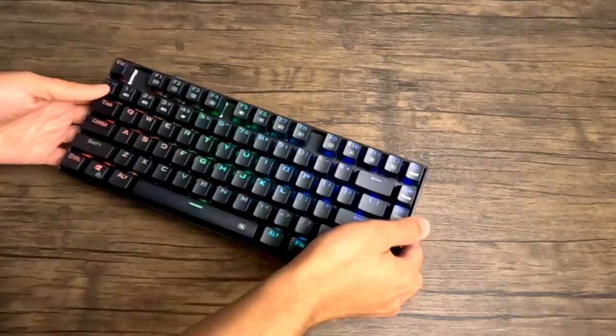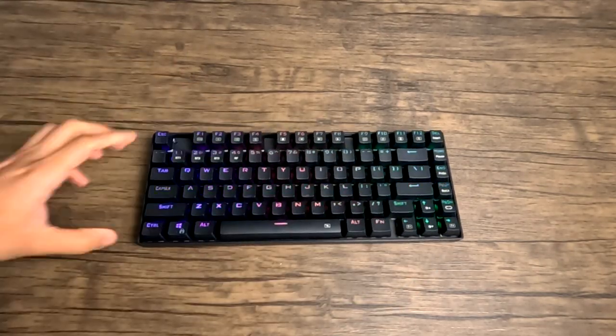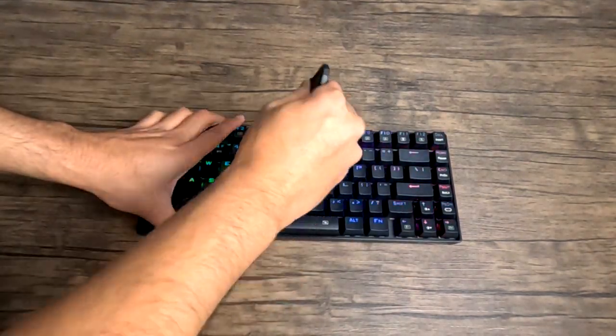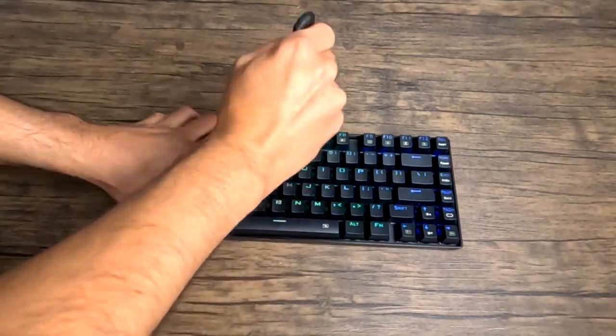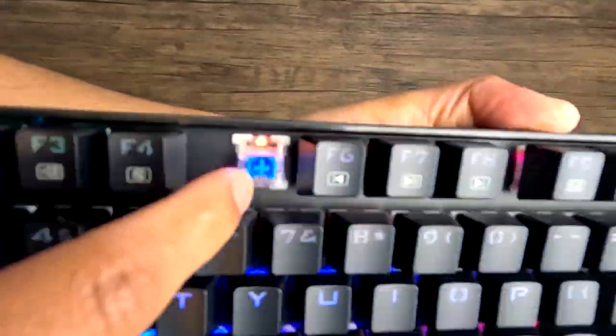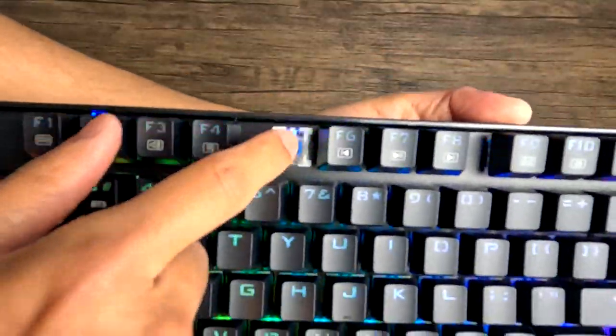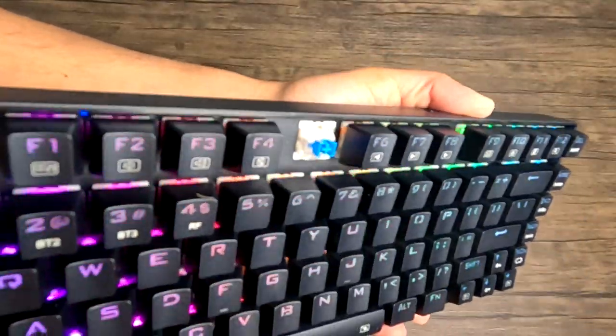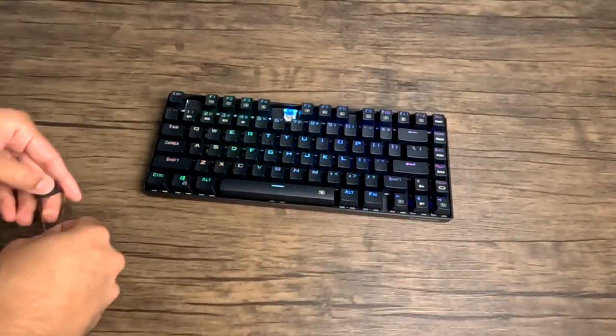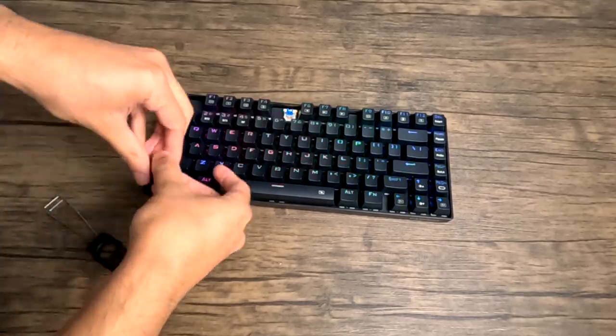It comes in blue, brown, and red switch options. Feels amazing for gaming and casual use. It has a metal build and is splash proof, which is great in case you spill your drink on it.